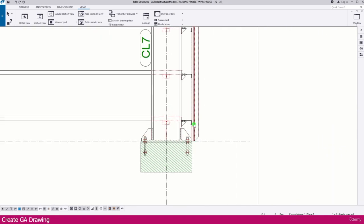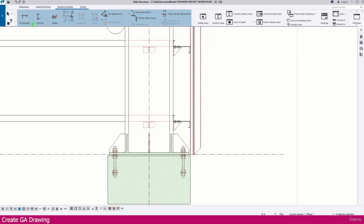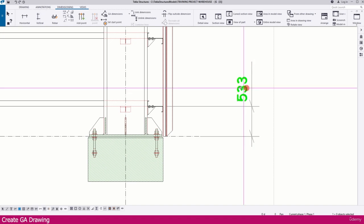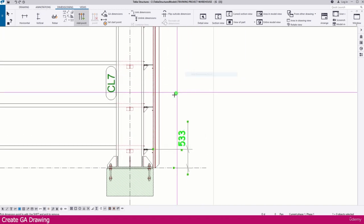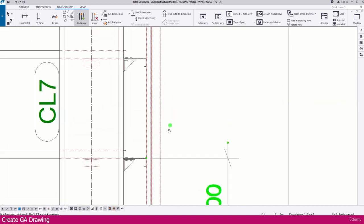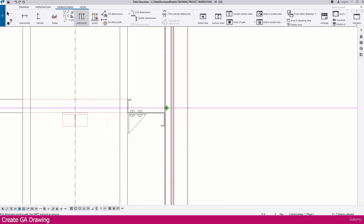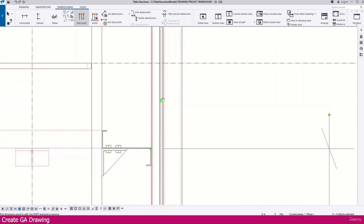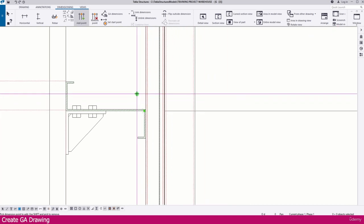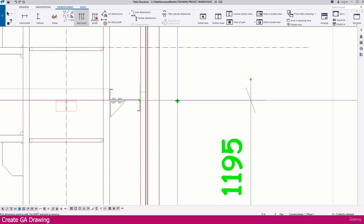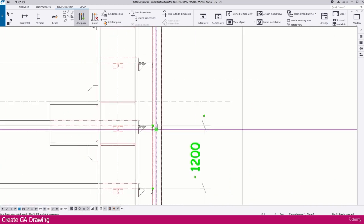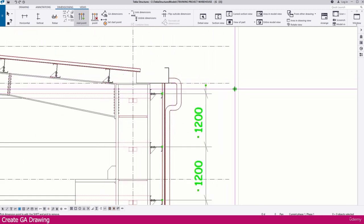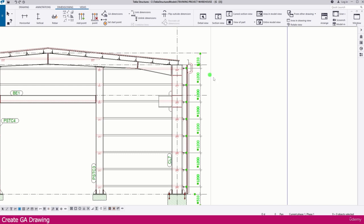To add dimensions, go to Dimension and select Vertical. Click the first point, click the next point, then press the mouse center button to place the dimension. Right-click and select 'Add Dimension Point' to add more points wherever needed — just click the location and it will be added. If a point is placed incorrectly, press Shift in your keyboard and click it to remove it.